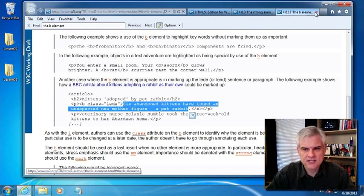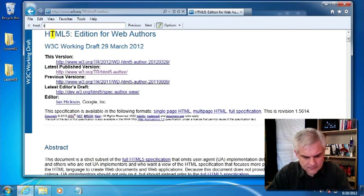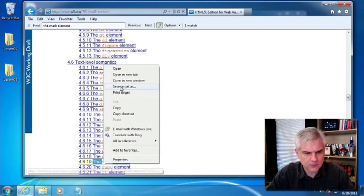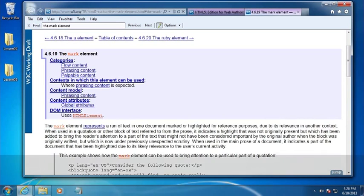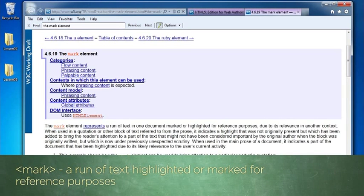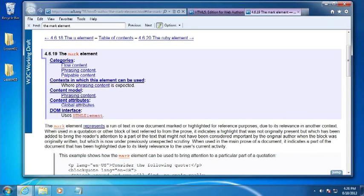Let's move on and talk about the mark element. The mark element indicates a run of text highlighted or marked for reference purposes. A good example is when you're presenting search results on a search results page — you can show the occurrences of the word being searched for inline, and then using cascading style sheets you can highlight that using a background color of yellow to call it out. Or you can mark a run of text that you want to call attention to and will explain or describe later in the section. That's the purpose of mark.